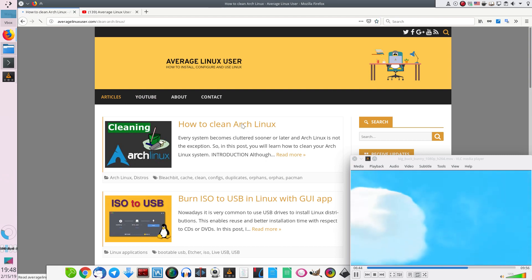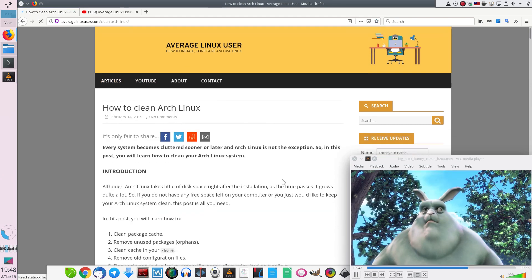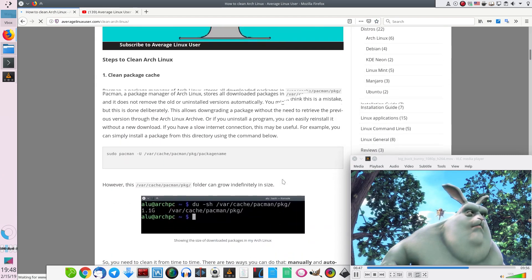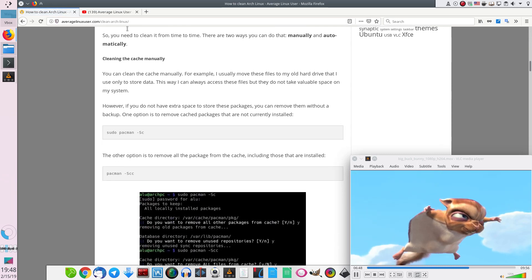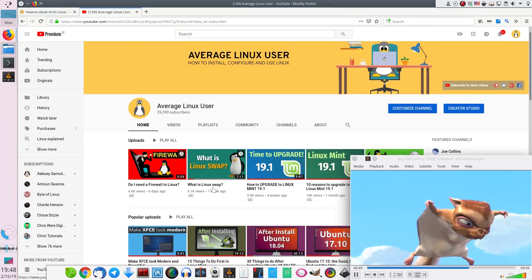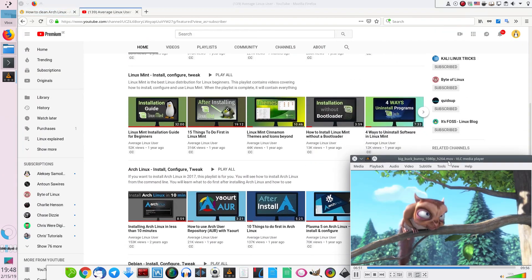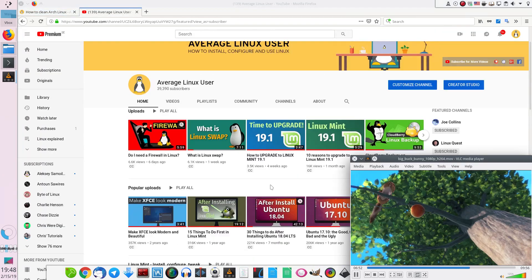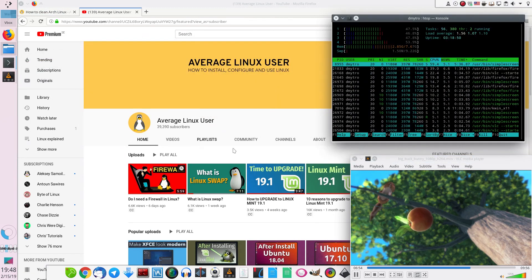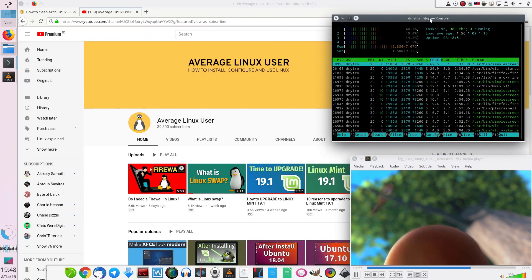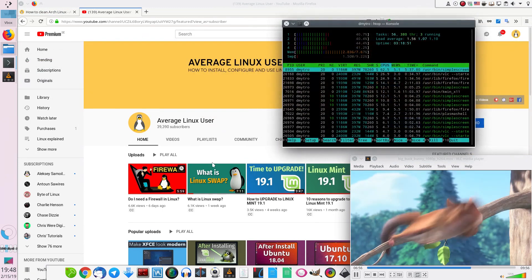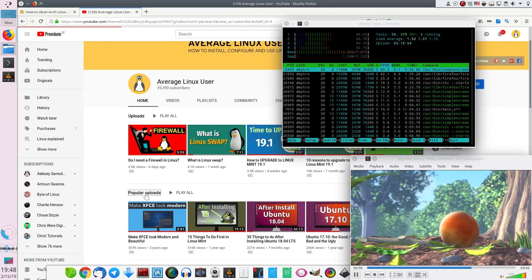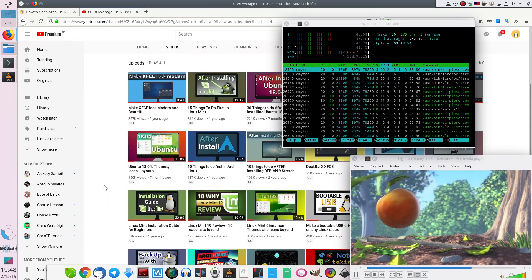Have you ever been in a situation when you wanted to watch a movie and do something else at the same time, so the movie window always stays visible on your screen? Or you were running a terminal job and you wanted to monitor it while doing something else on your computer?